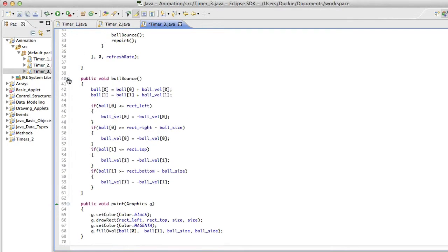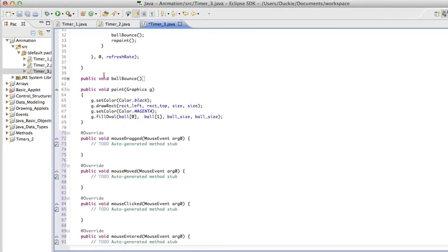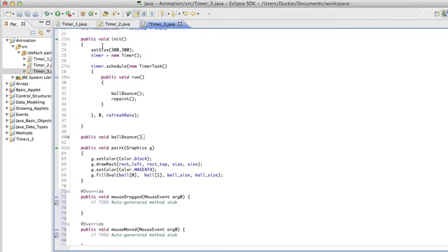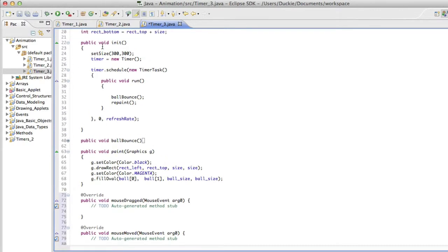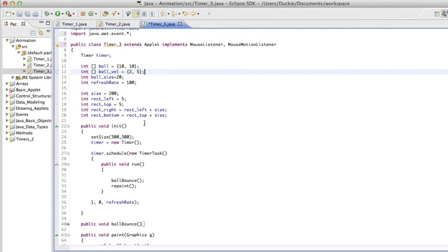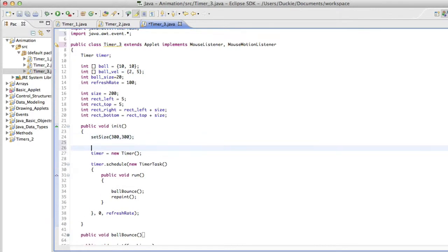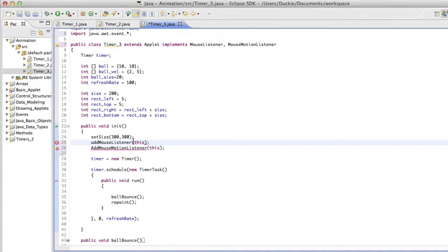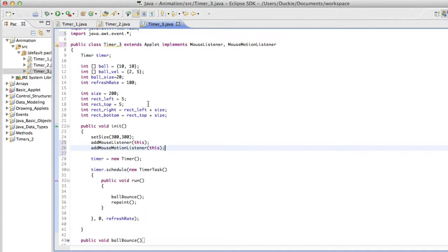I'm going to just collapse ball bounce because we're not making any changes there. We're actually also not going to make any changes. Oh no, we are going to make a change to init. We need to actually register those listeners. So we're going to say add mouse listener this and add mouse motion listener this. So we're just telling the program that it can listen for events. Just check your spelling on those. Spelling and capitalization.